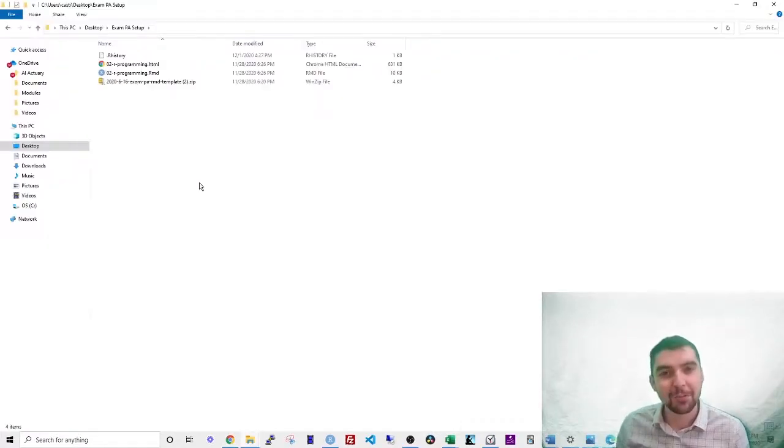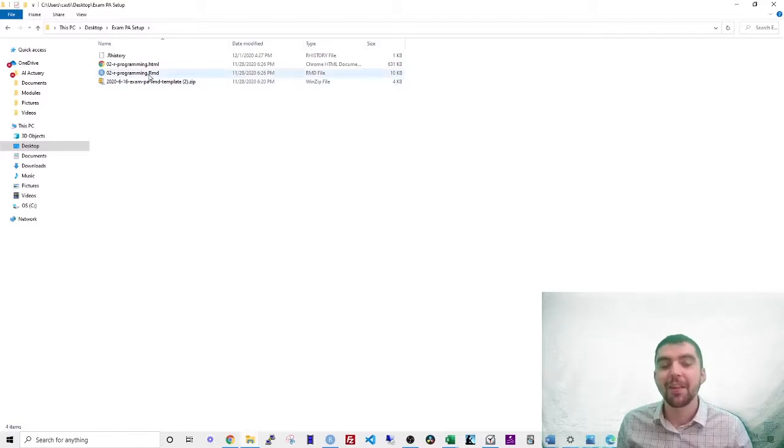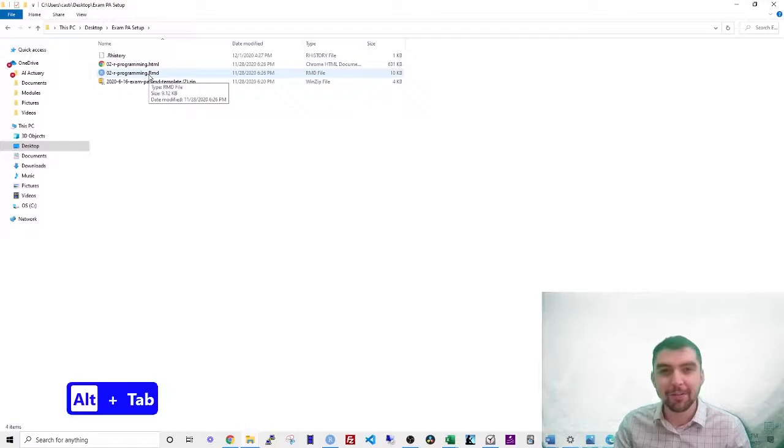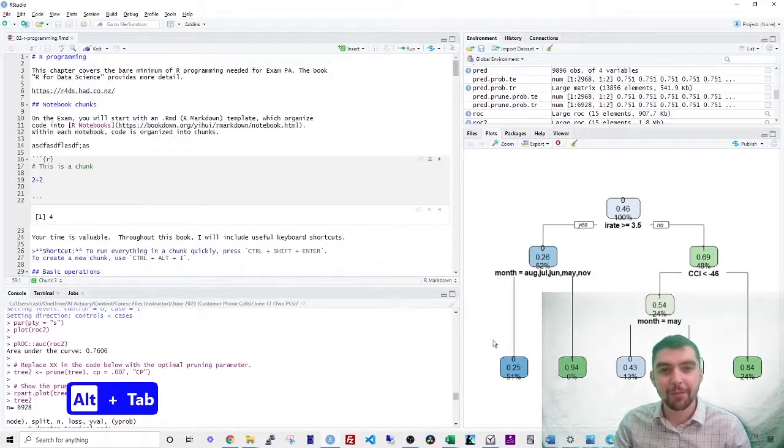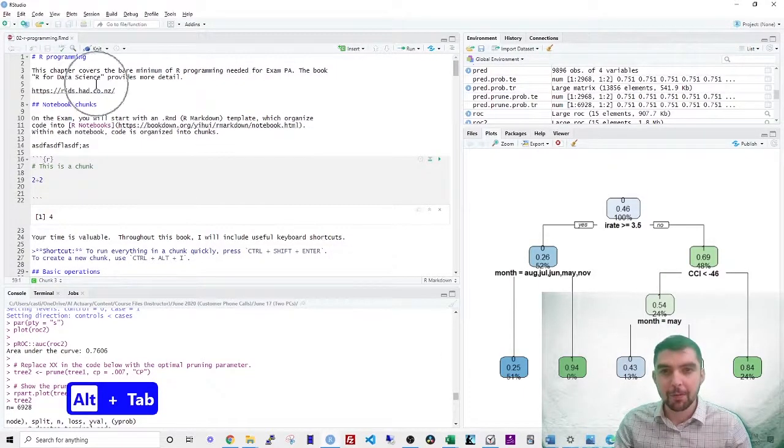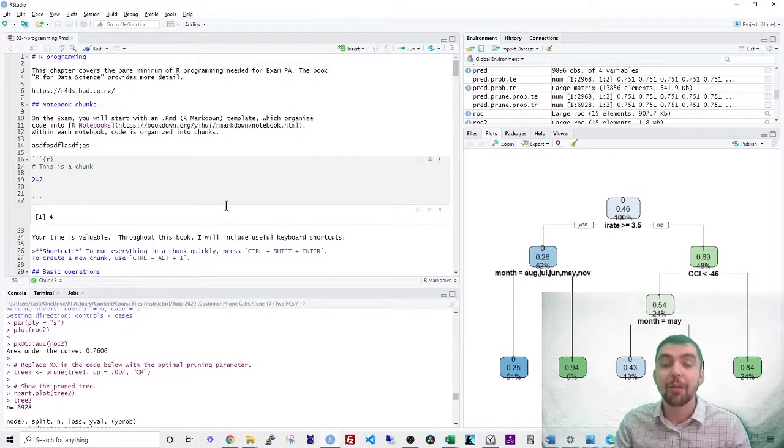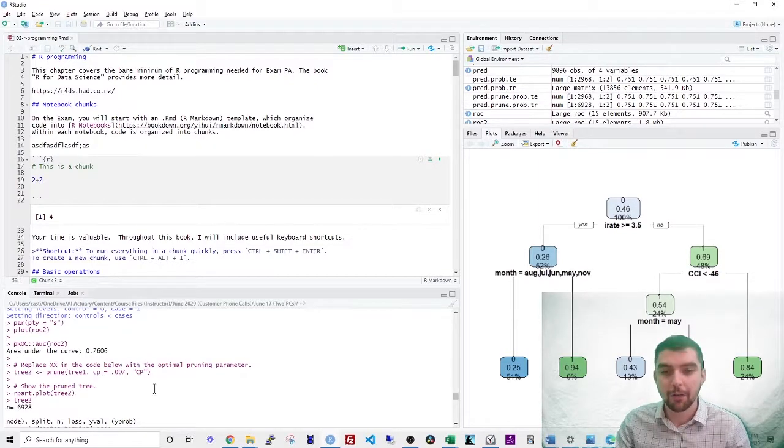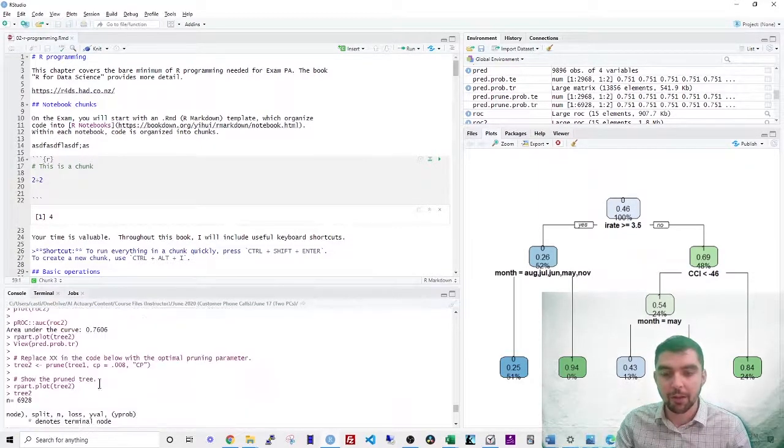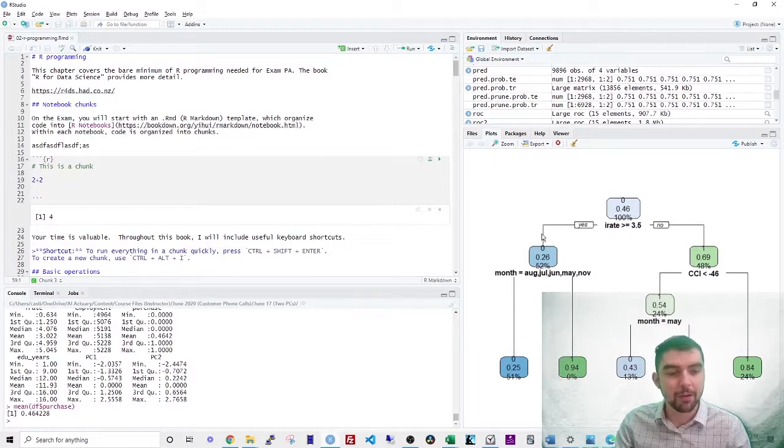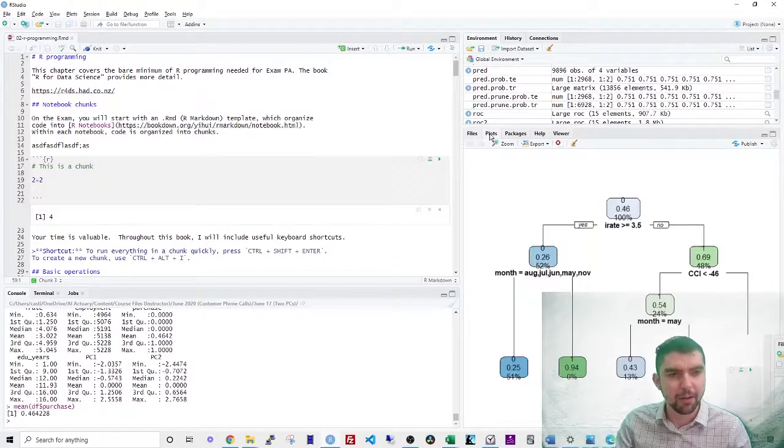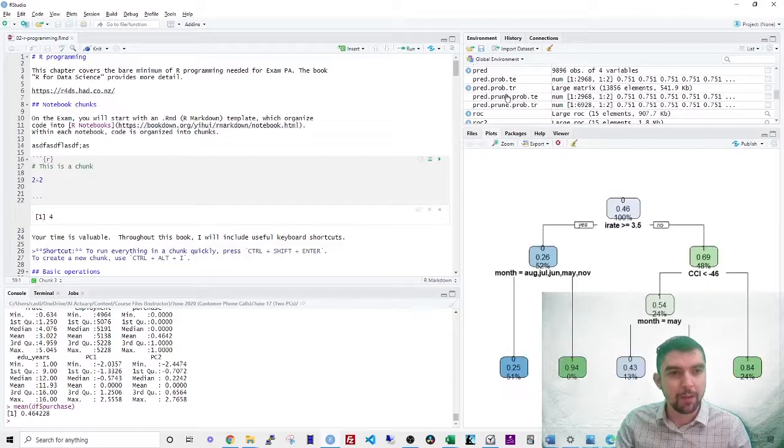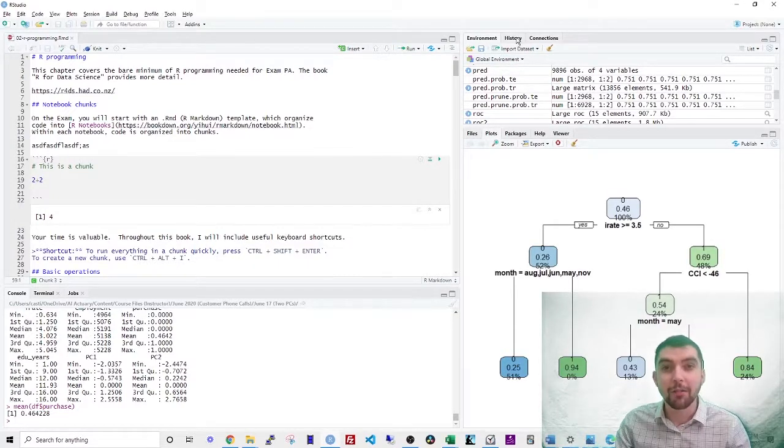The files that you'll be using are called R markdown files. They have the extension RMD. When you open up an RMD file, you'll see the following view. In the upper left, you can see what's called the notebook. On the lower left, you see the console. On the right, you see this plot window as well as a file browser. And then in the upper right, you see the R environment.